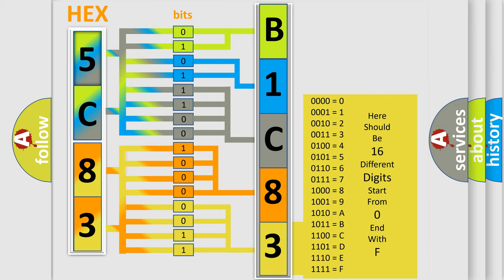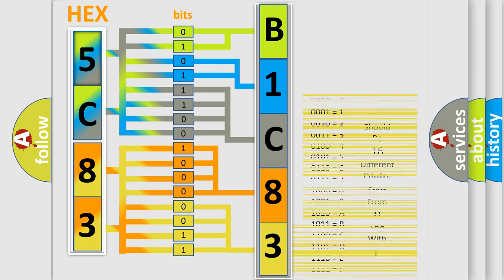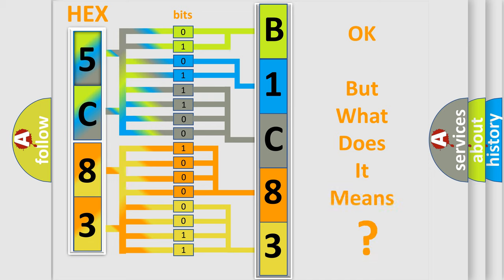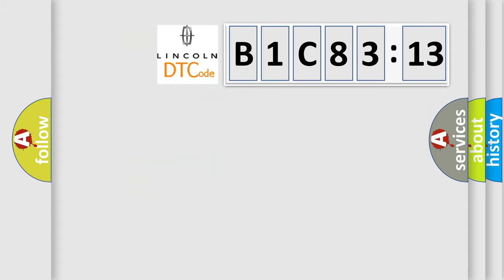We now know in what way the diagnostic tool translates the received information into a more comprehensible format. The number itself does not make sense to us if we cannot assign information about what it actually expresses. So, what does the diagnostic trouble code B1C8313 interpret specifically for Lincoln car manufacturers?